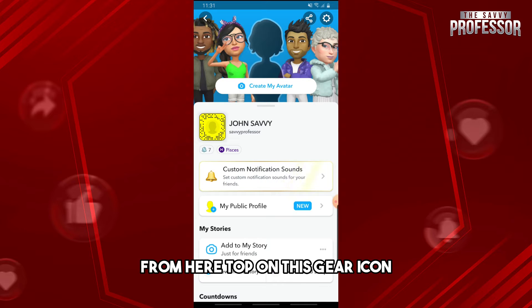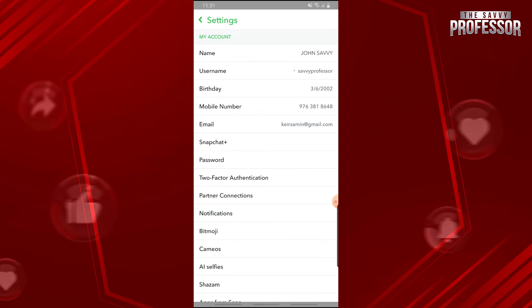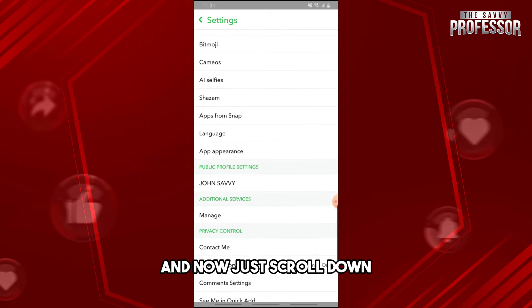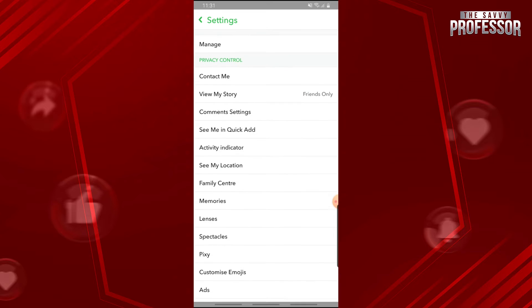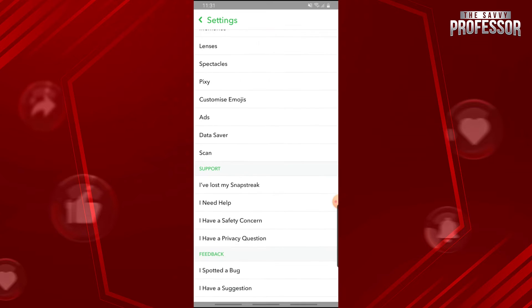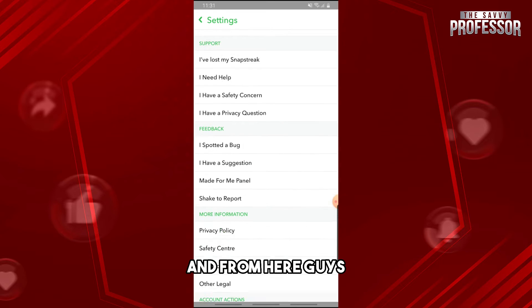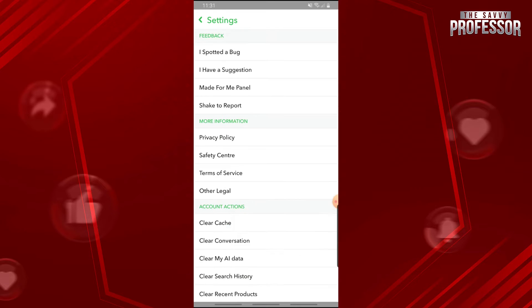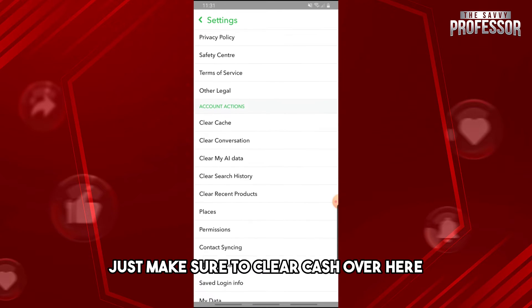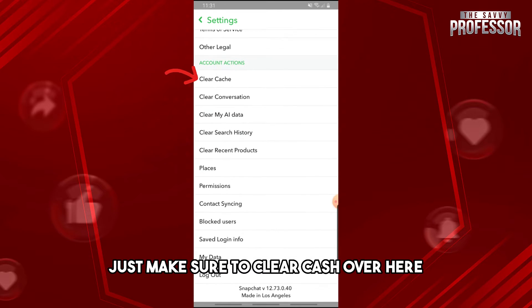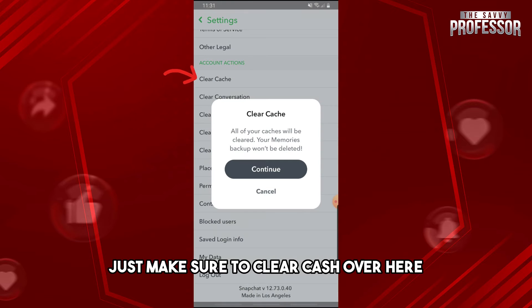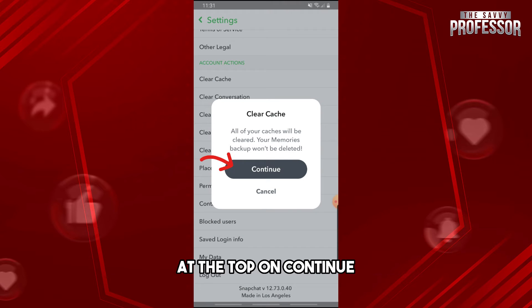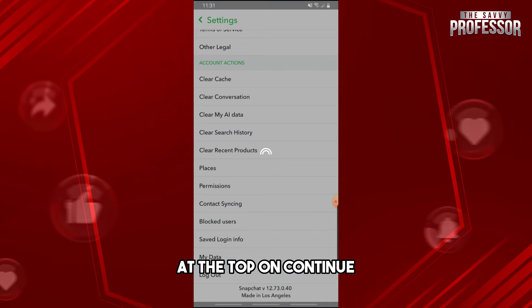From here, tap on the gear icon and now just scroll down. From here, make sure to clear cache and tap on continue.